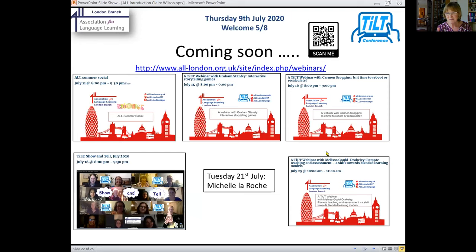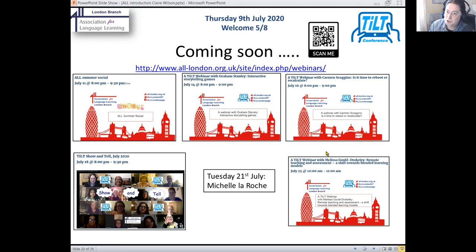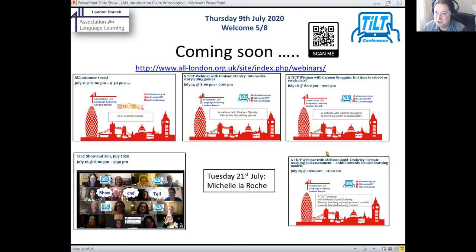We've got some people signed up for the Summer Social this Saturday — it'd be lovely to see more people. It's just a group of us who want to hang out, chat, and we're going to have a little quiz, commissioned from Richard Margerison. We've got Graham Stanley coming on Tuesday July the 14th — a brilliant session. Carmen's going to be there on July the 16th. We've actually got Carmen in the house tonight watching, all the way from the States, to get a feel for how ALL webinars go. So a sincere welcome to Carmen.